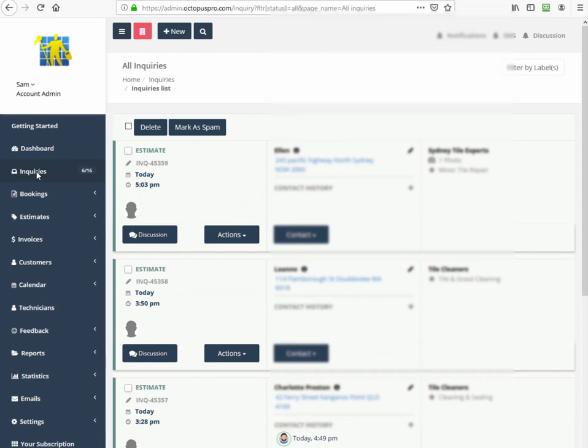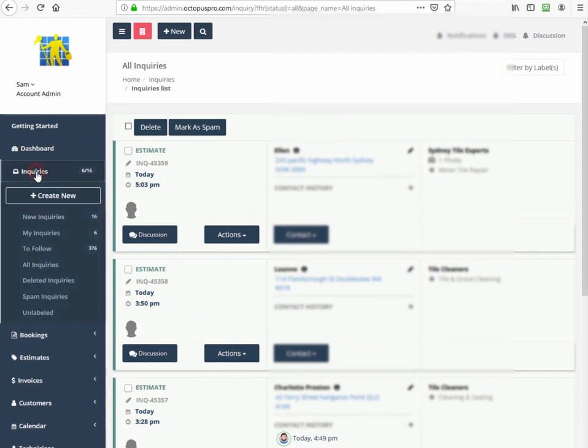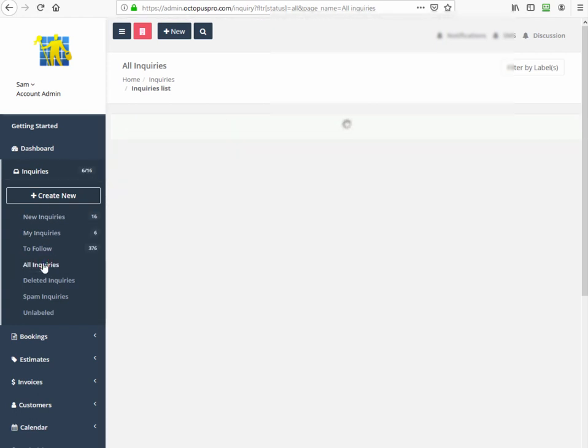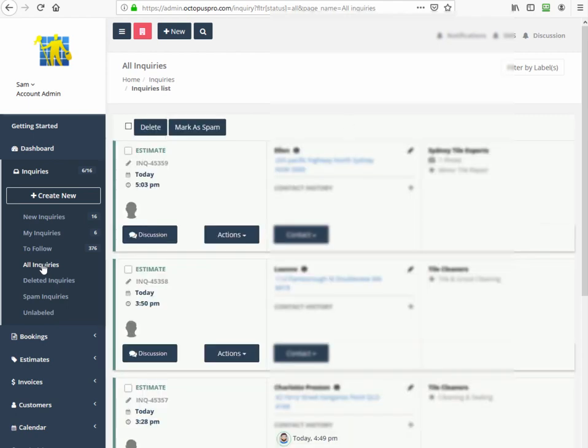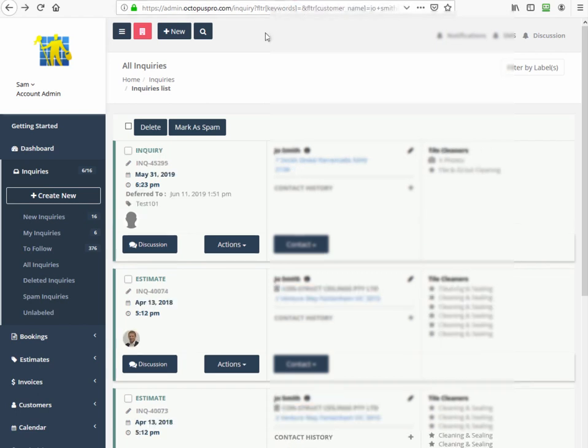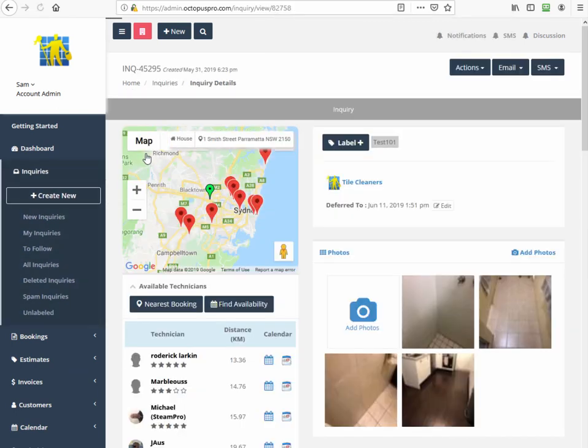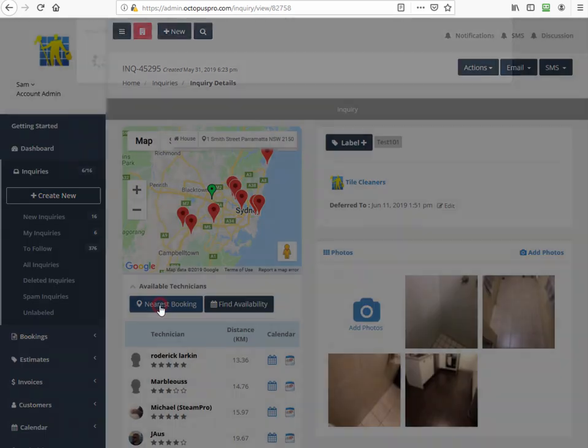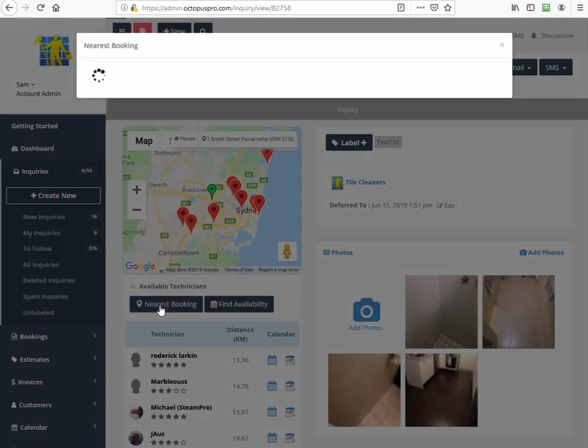From the all inquiries screen, we can drill down into our administrator's view of the inquiry where sales staff can make follow up phone calls to estimate and quote and update the lead as required. Clicking into the inquiry shows the location and technician's availability using the nearest booking feature, which dynamically shows when and where another booking is nearby in a similar timeframe.